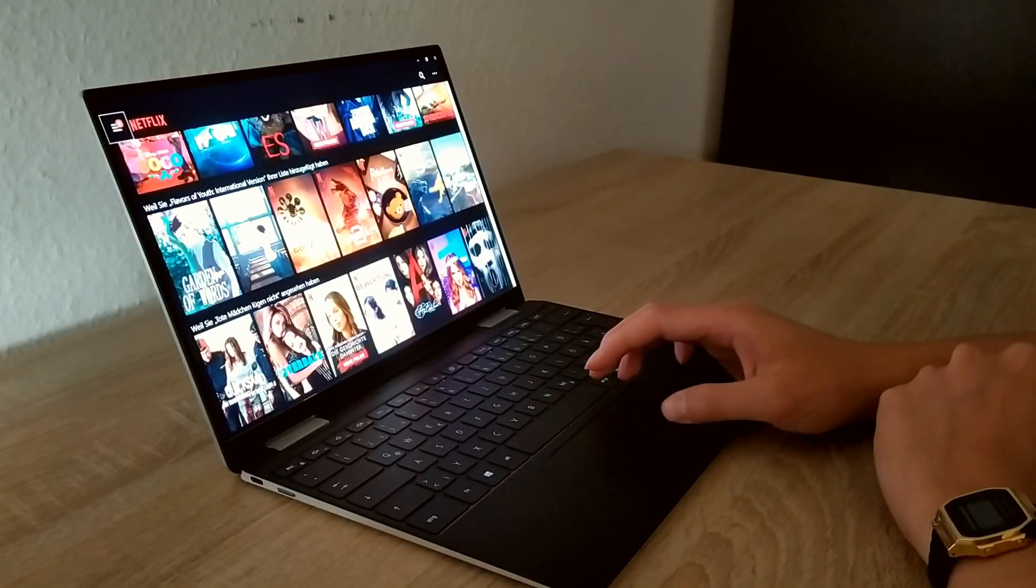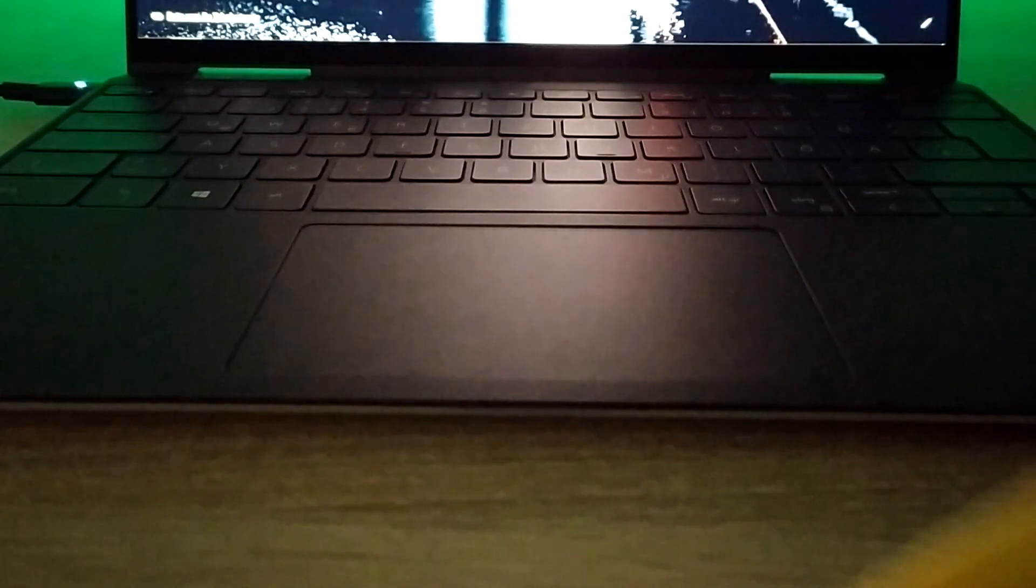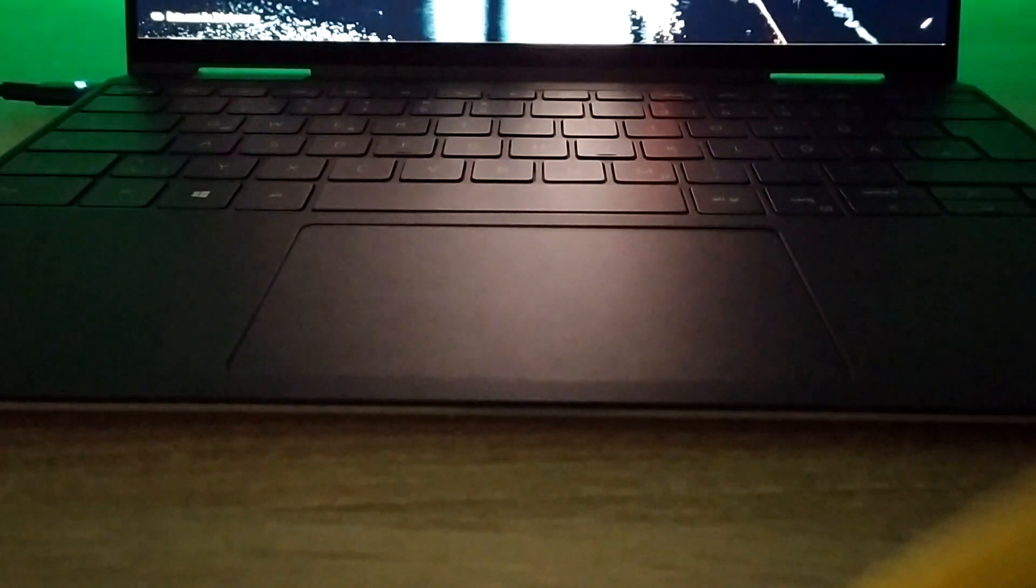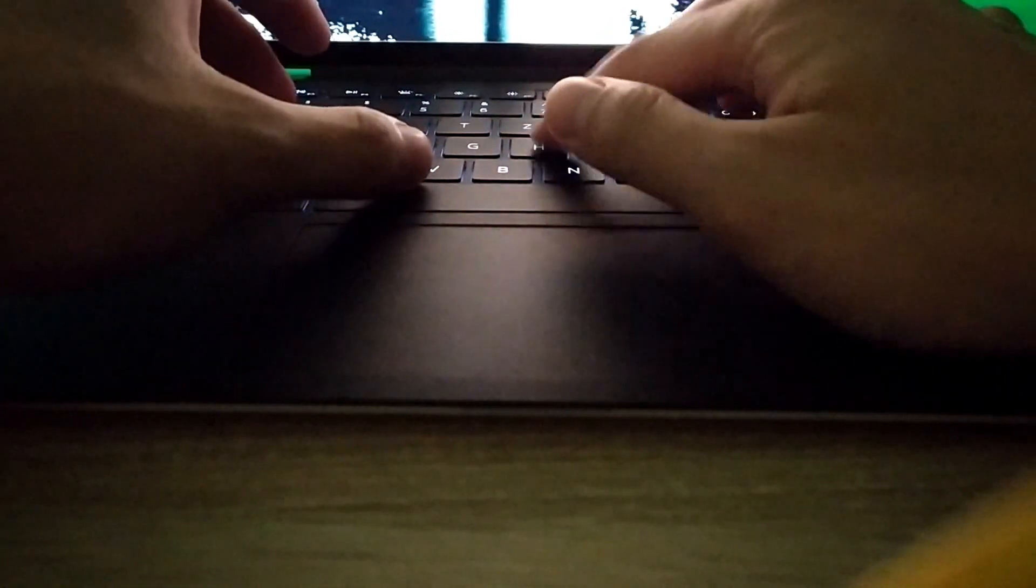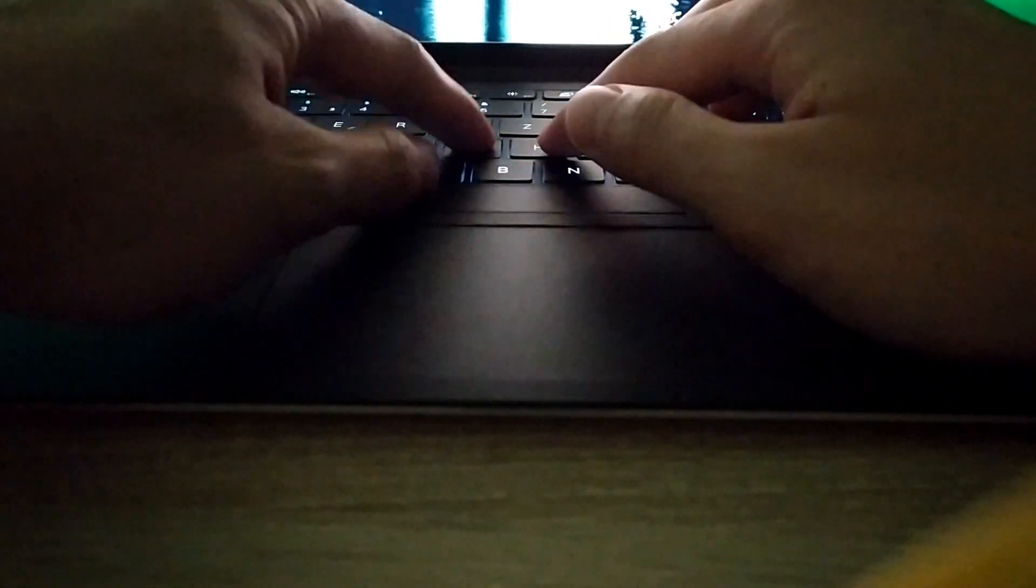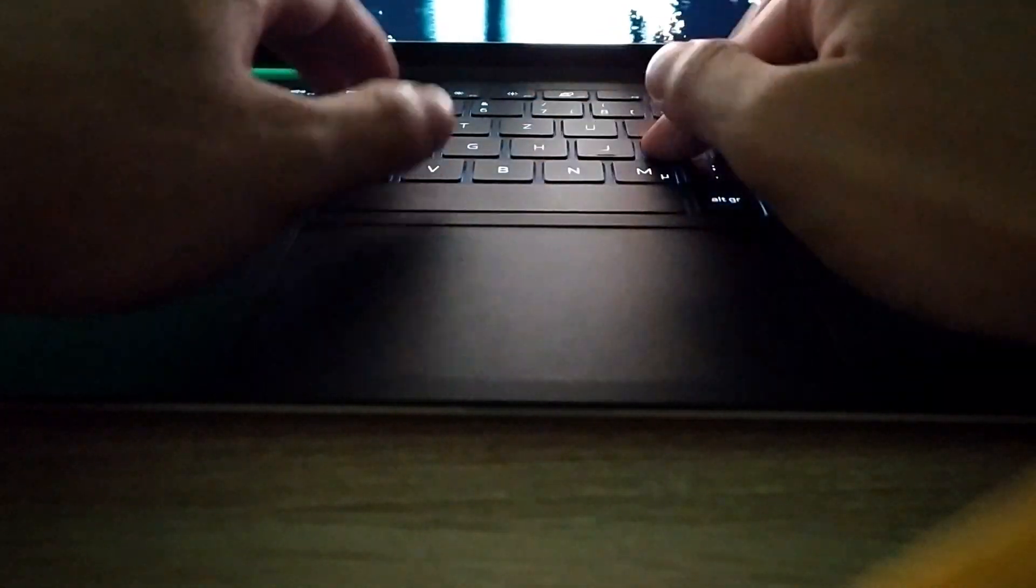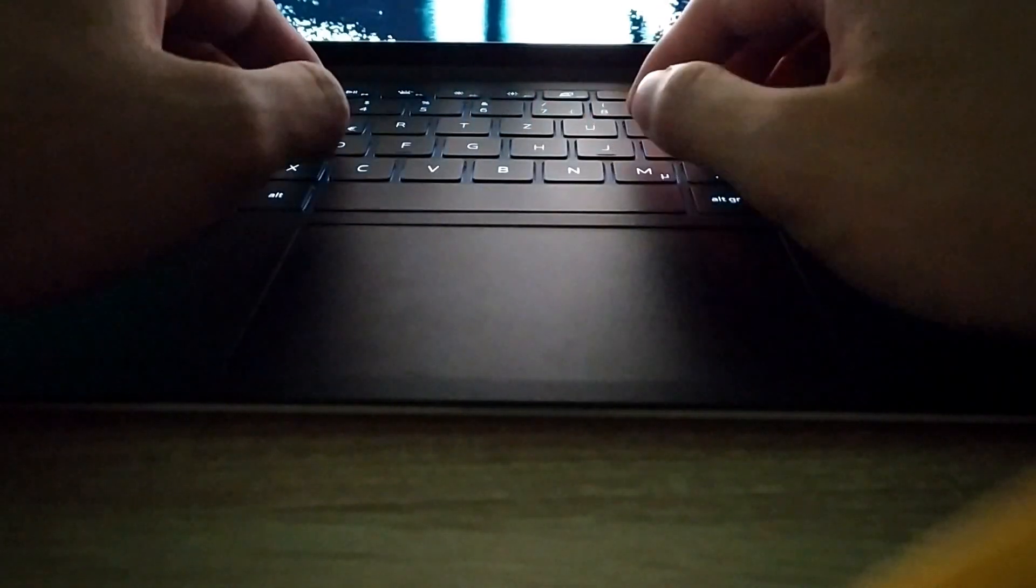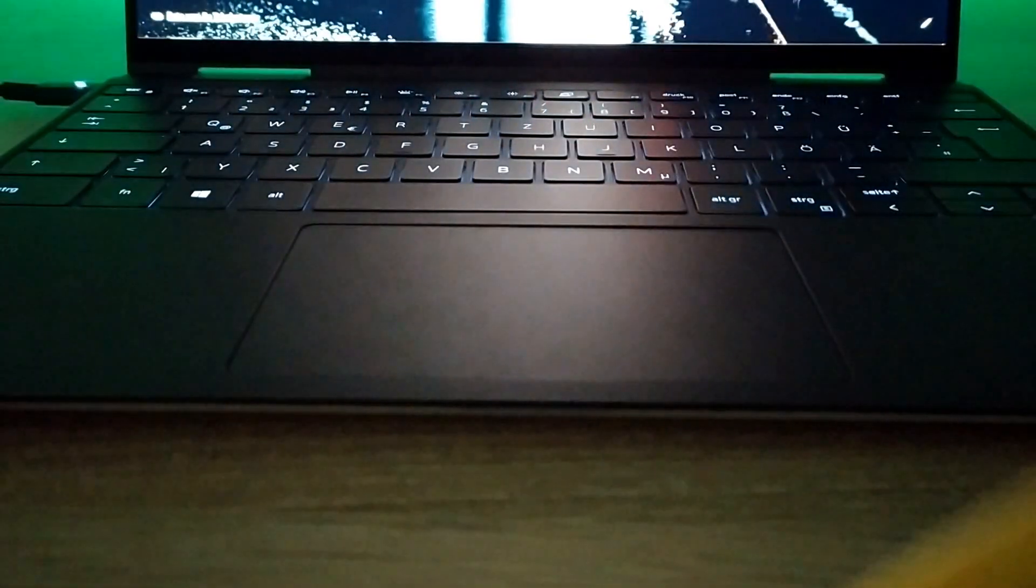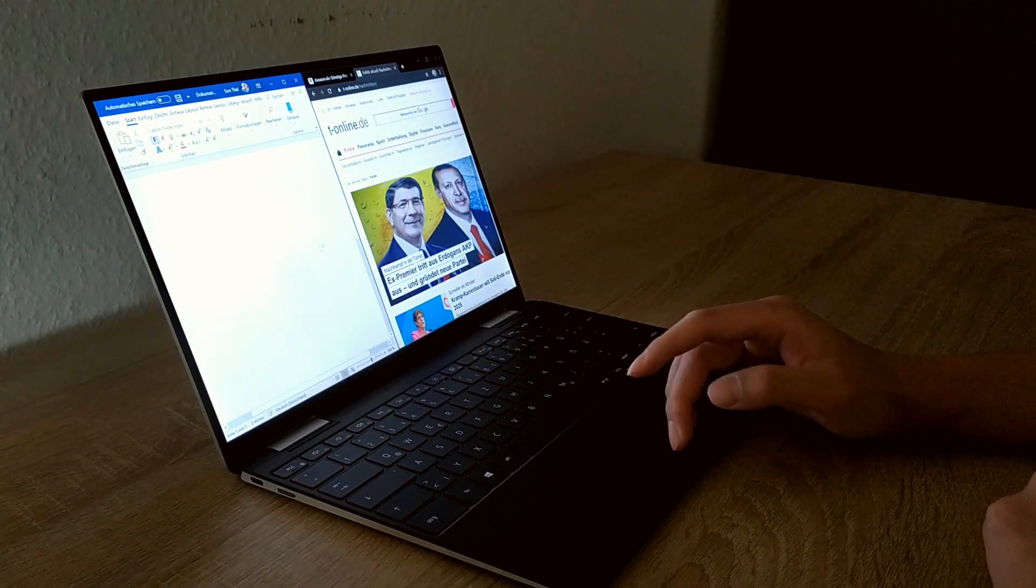The keyboard is a maglev keyboard of the second generation. Compared to the first generation, this keyboard is much more silent and it has a very low travel. It reminds me of the butterfly mechanism keyboard of Apple.